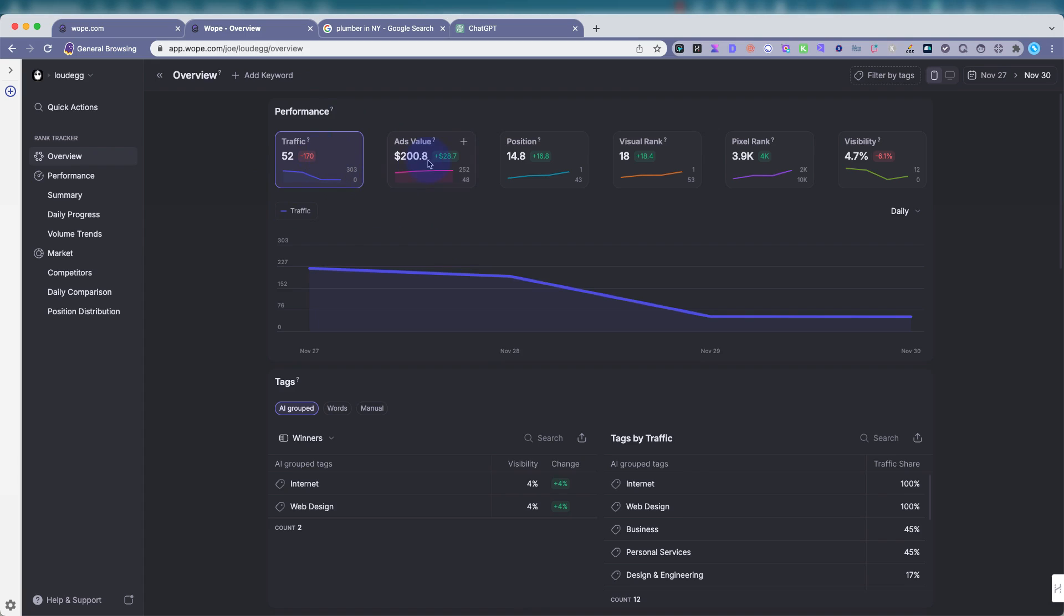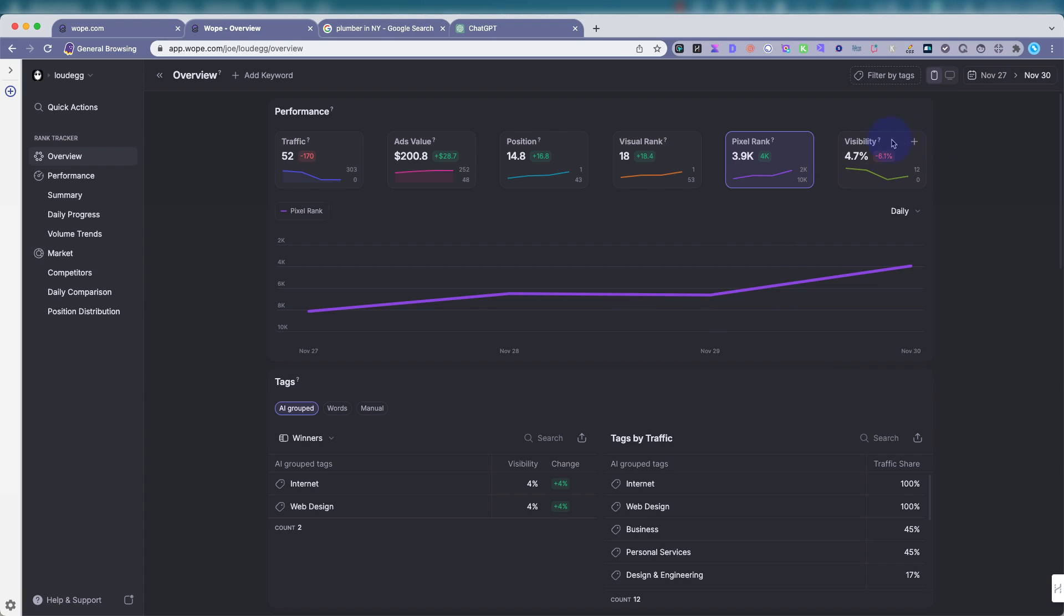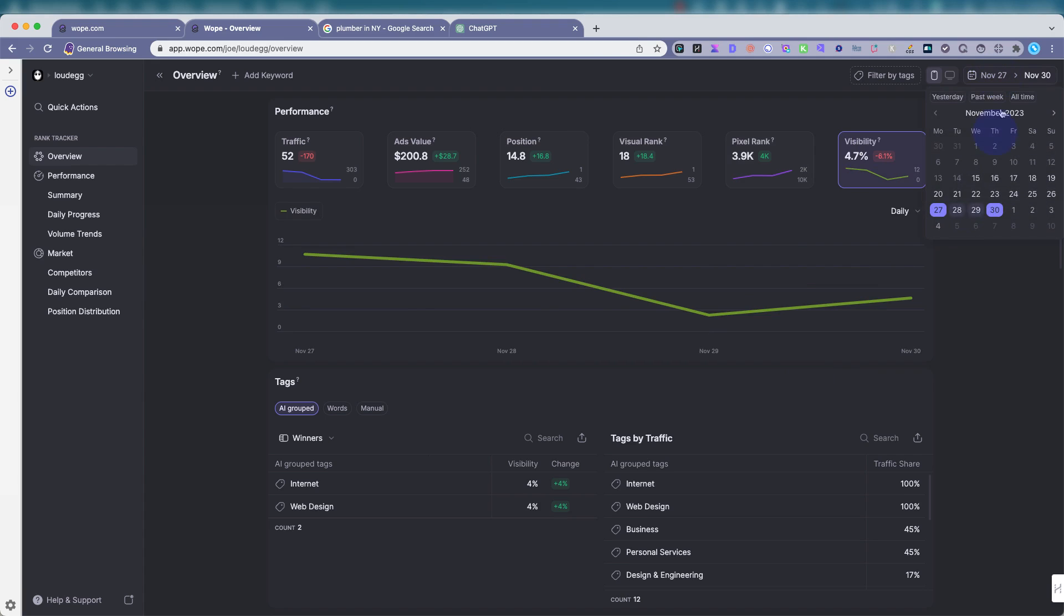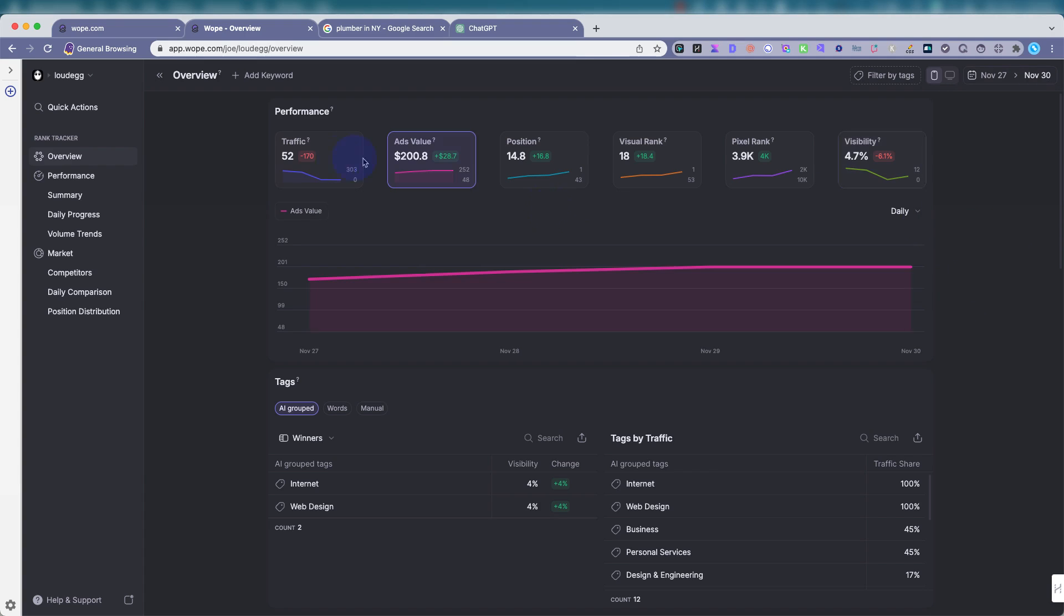You could see here, you have your traffic, ads value, position, ranking, visual rank, pixel rank. That's from how many pixels from the top showing up in the Google search. How far down your listing is in pixel measurement, visibility. You can change the dates up here. I believe it starts from when you've entered the project. For me, it was the 15th of November. Sometimes if you get an error, it might show an error that you have to reload because it won't pull in today's data. It usually is a few days behind, like any other rank tracking tool.